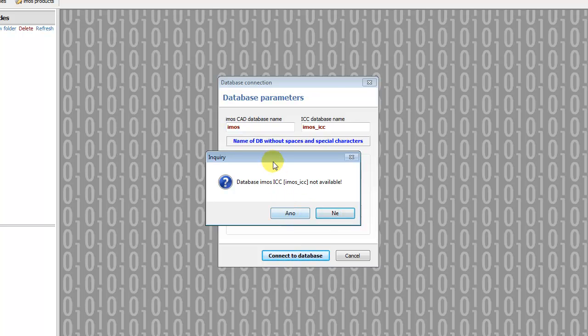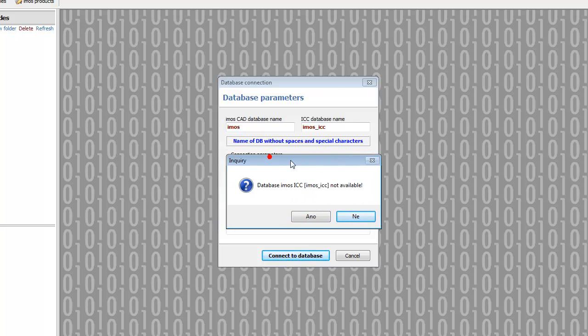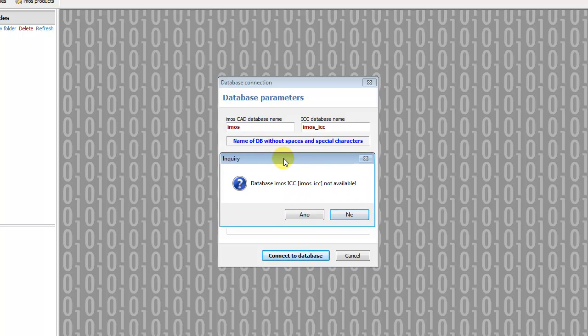Now there is a window with information that the creator database emos.icc does not exist. So we can click yes and the creator generates a new database with default values.